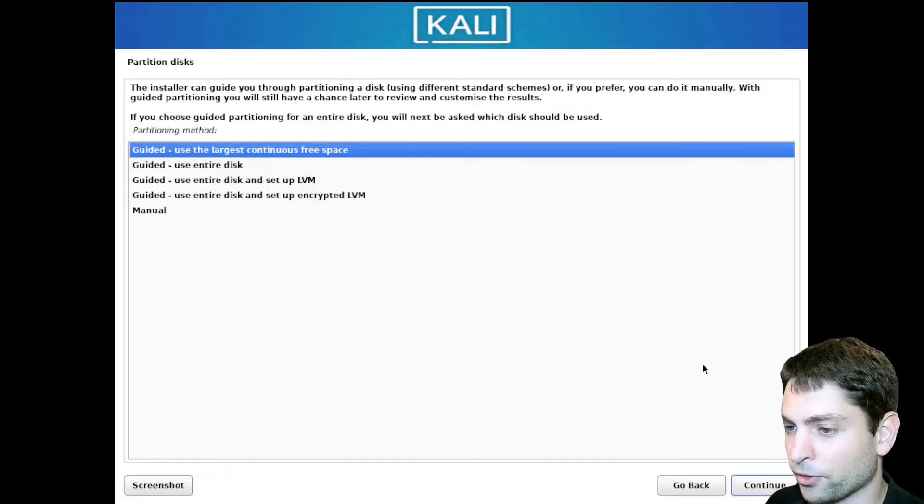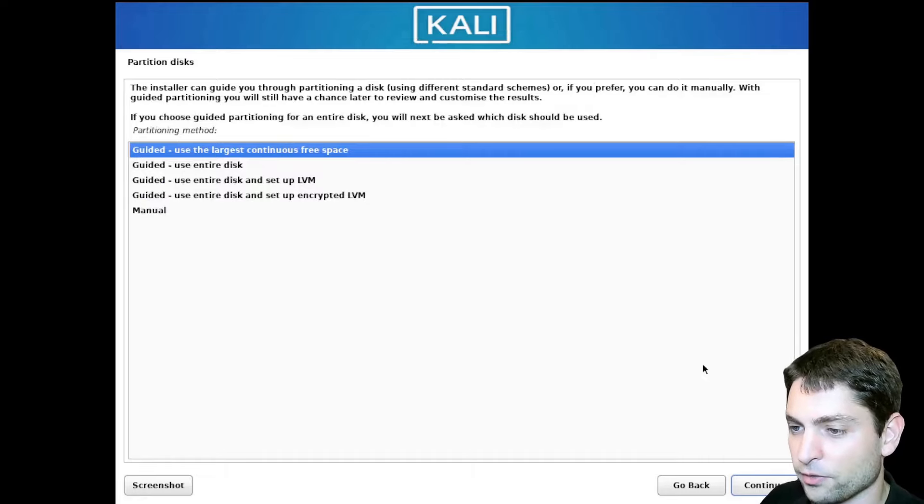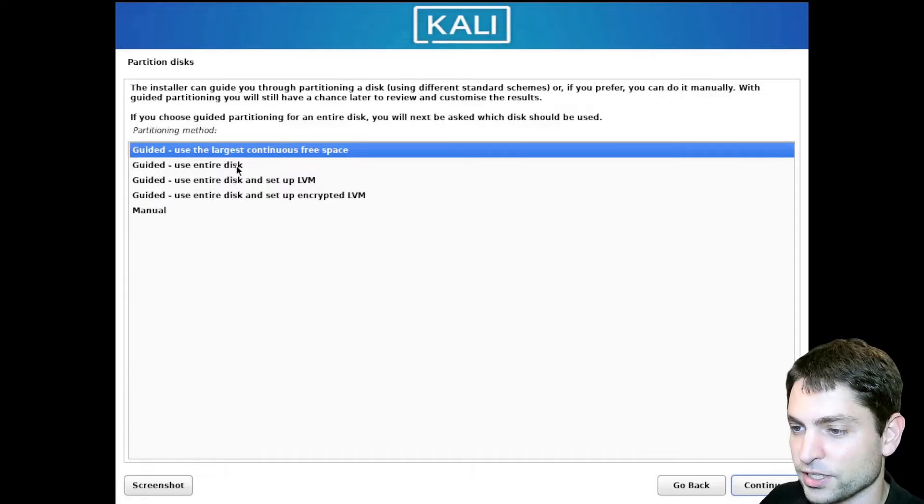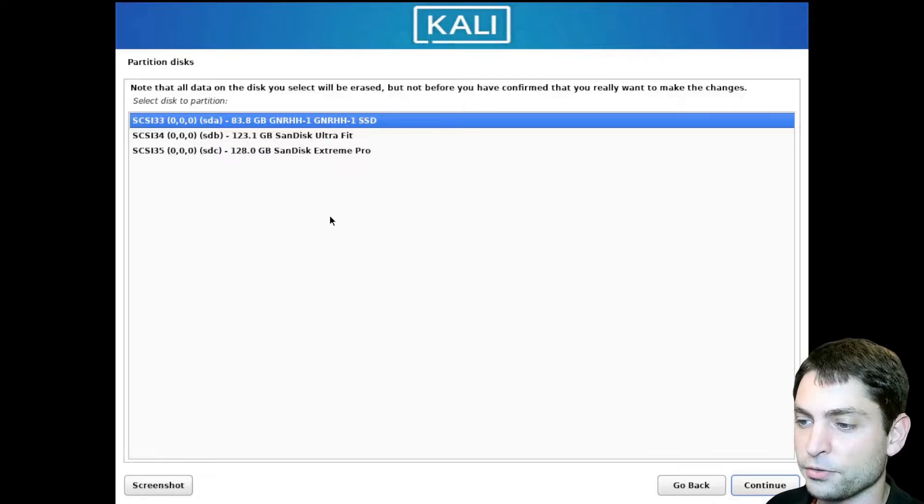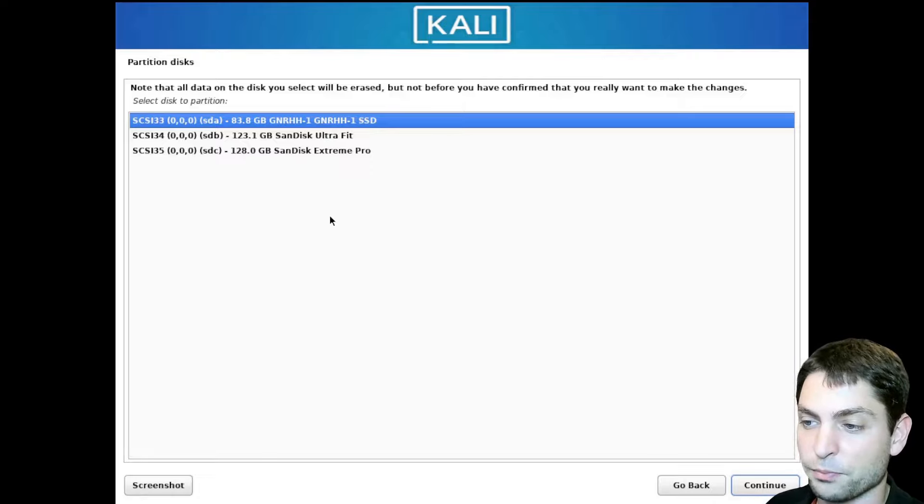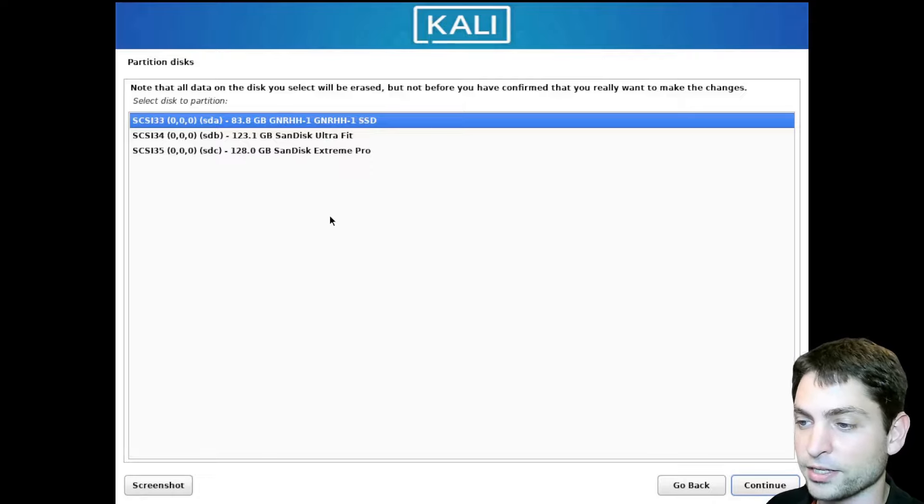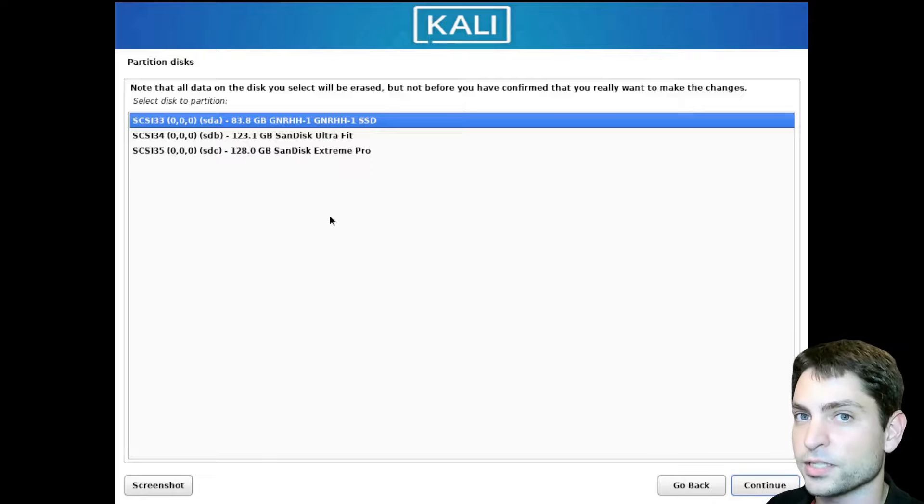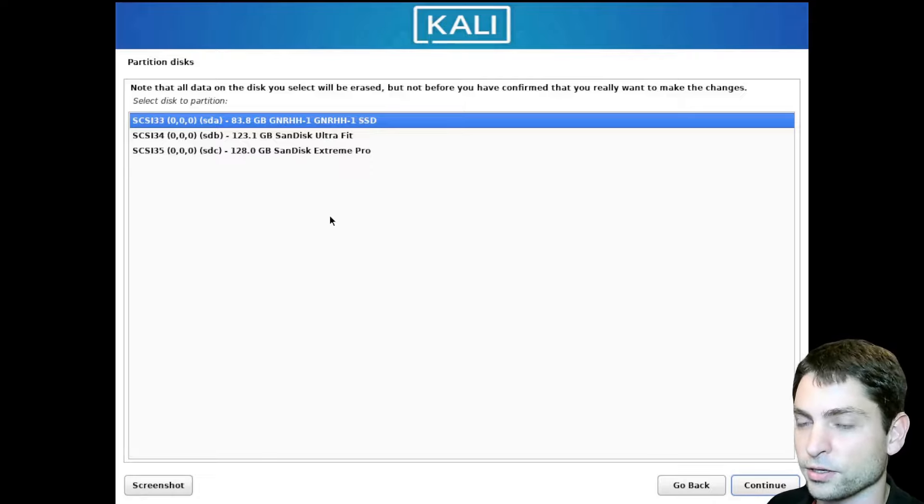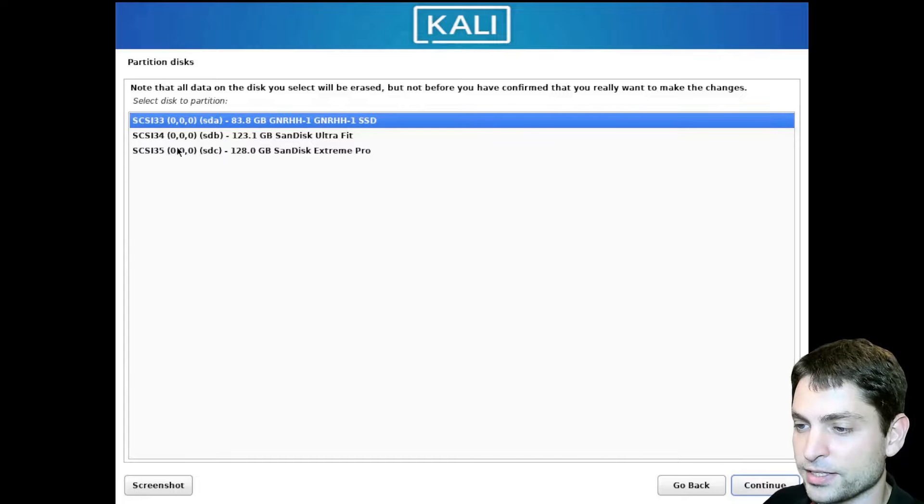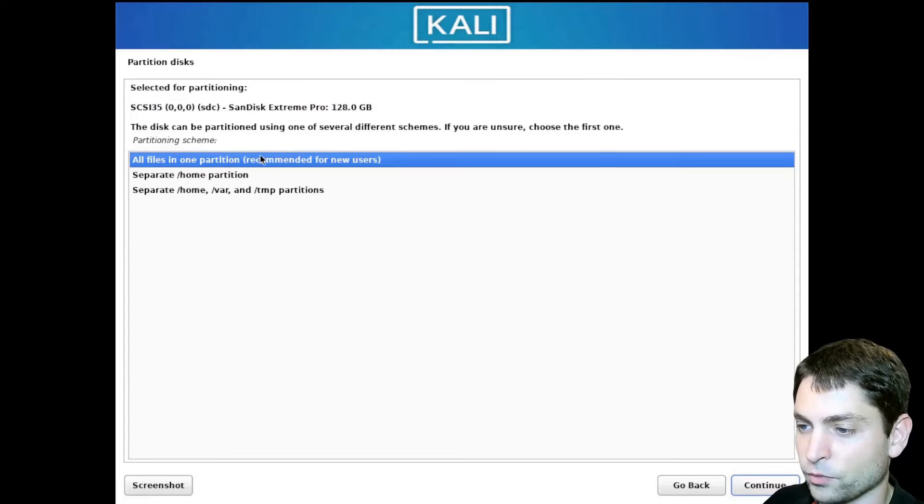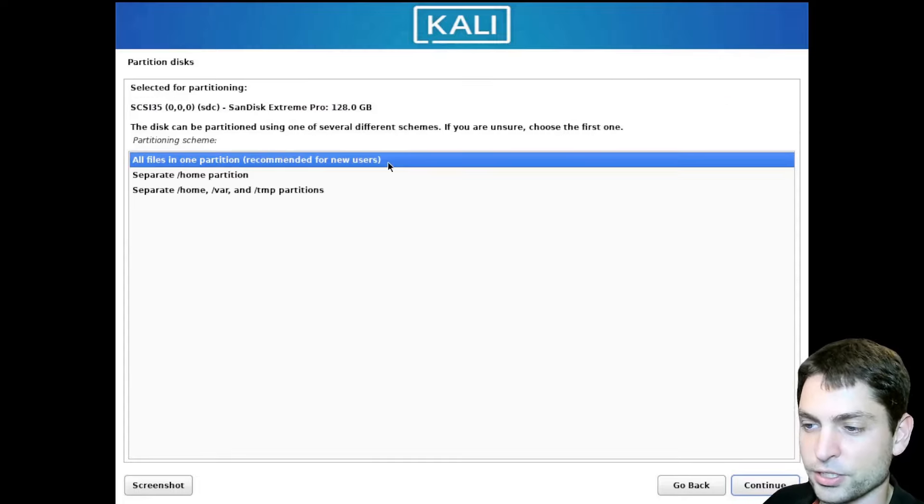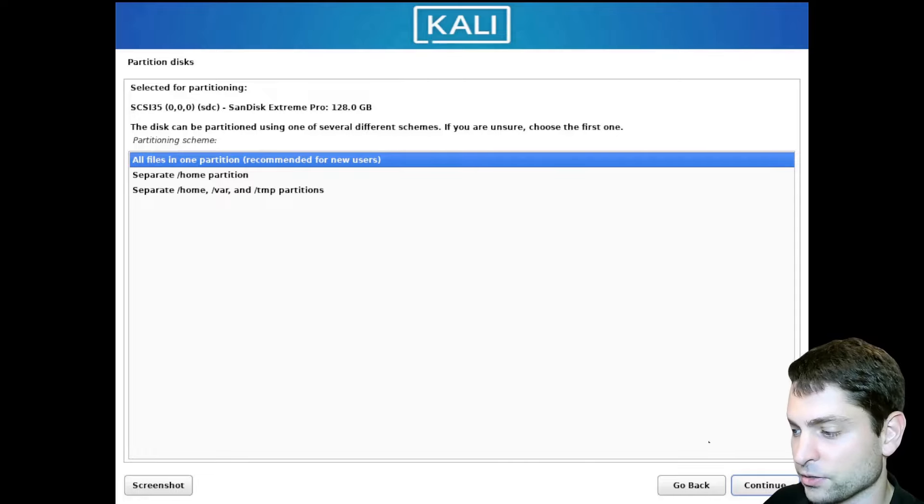This is the important part now. Here we need to select Guided. Use entire disk. Now here select the USB drive that we previously plugged in and where we will install Kali Linux on. In my case, this is the one. SDC. All files in one partition. That's OK. So let's continue.